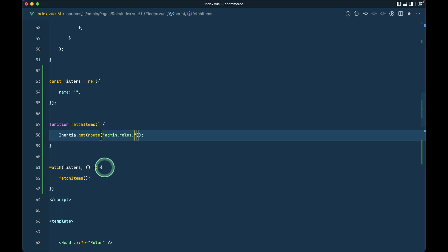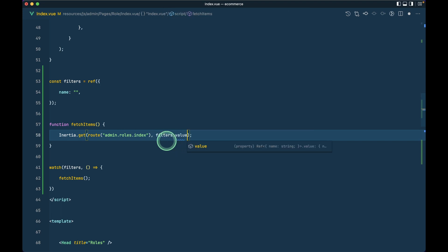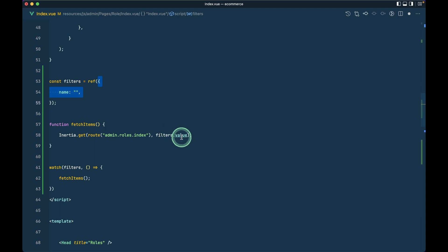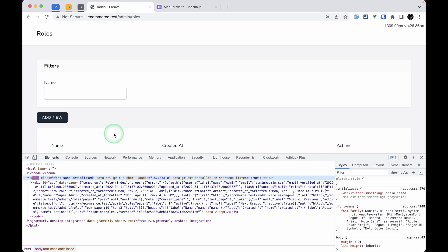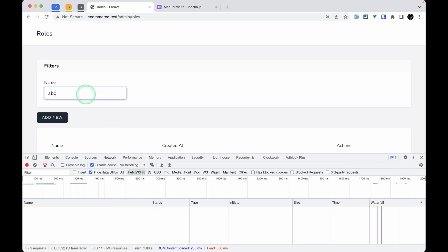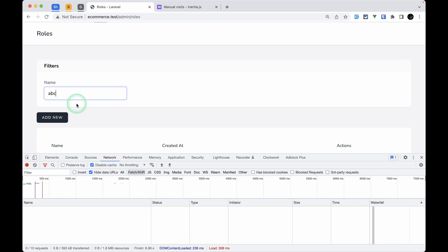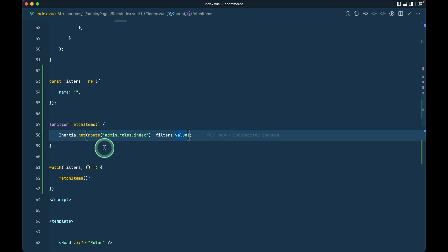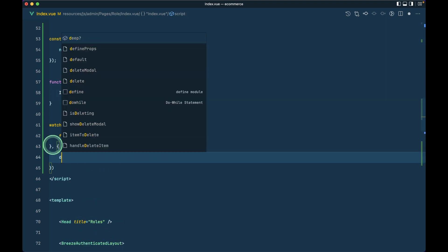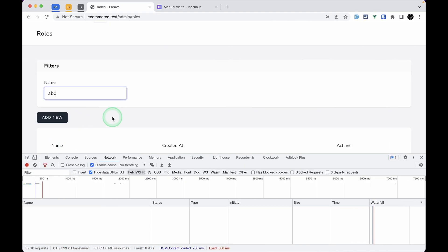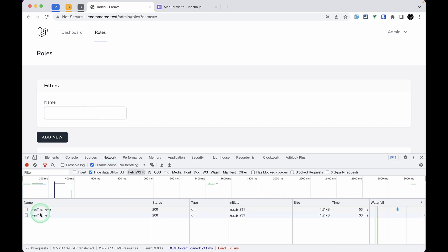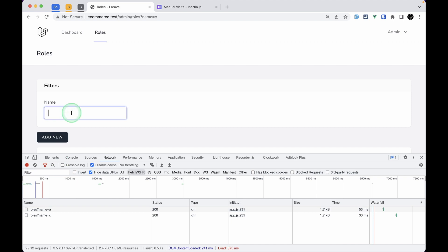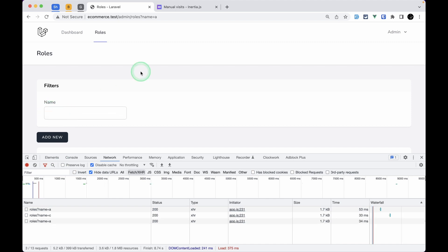We'll call `fetchItems` from the watcher. The `watch` is already imported. Let me create a `function fetchItems()` which calls `inertia.get(route('admin.roles.index'), filters.value)` — passing the filters object as query parameters. Opening the Network tab, I can see when I type 'abc' nothing is happening because it's an object and we need to watch it deeply.